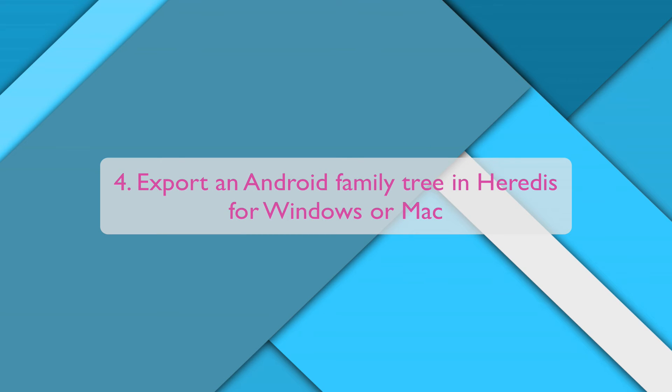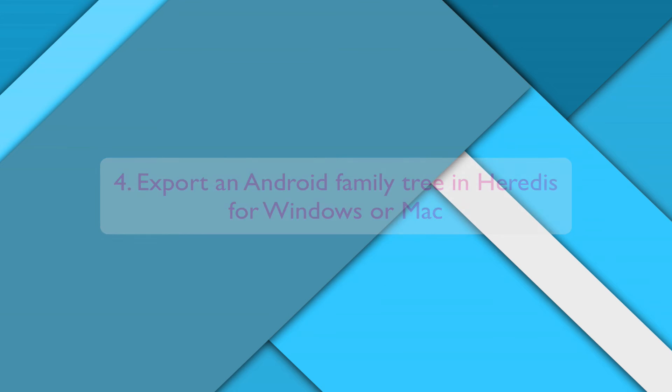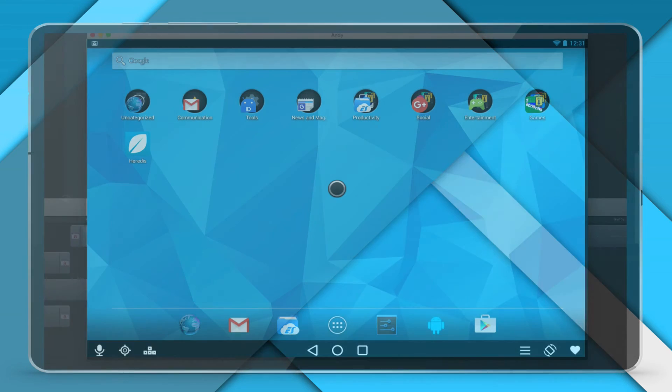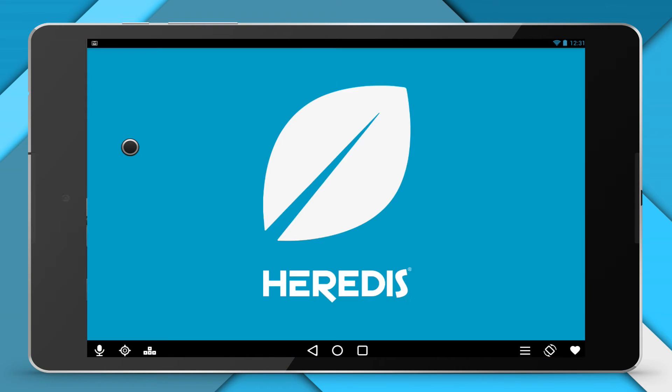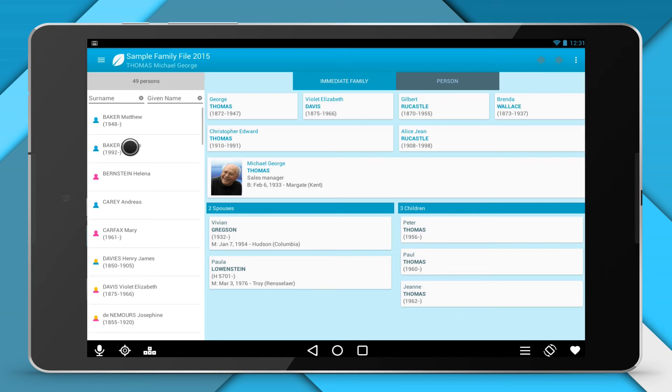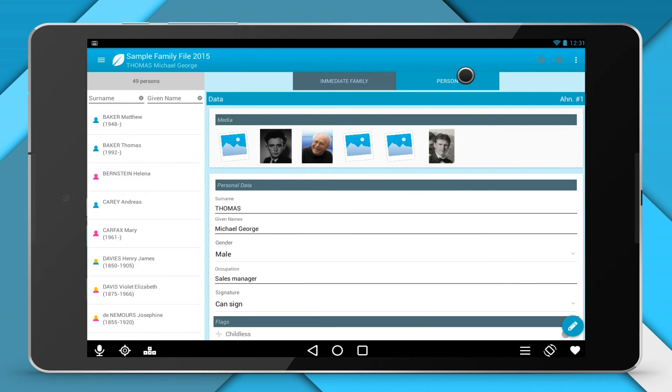Export an Android Family Tree in Heritus for Windows or Mac. You have modified your Family Tree on your Android device and you want to transfer your work onto your PC or your Mac.